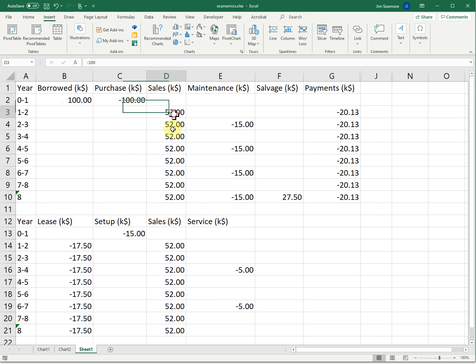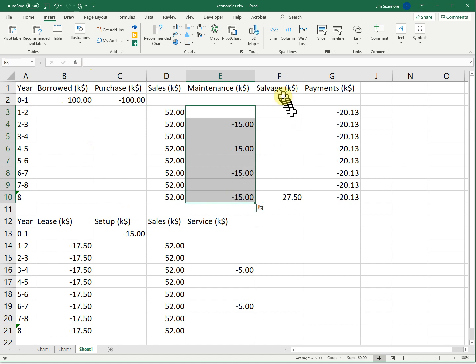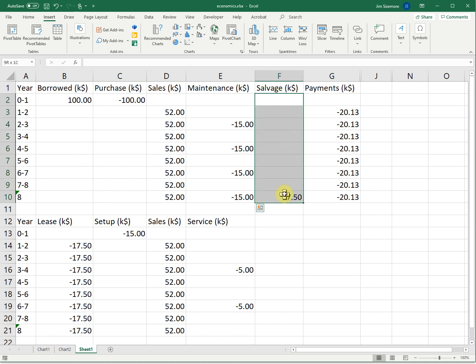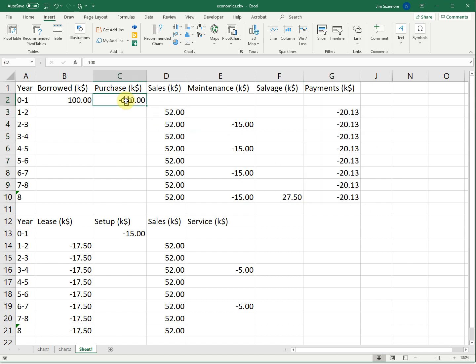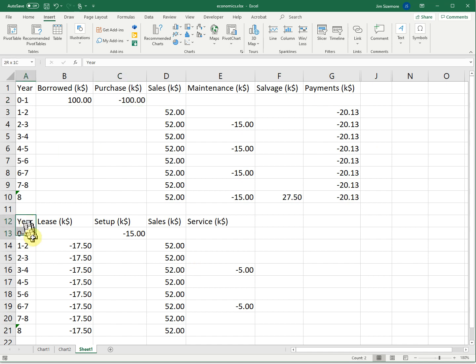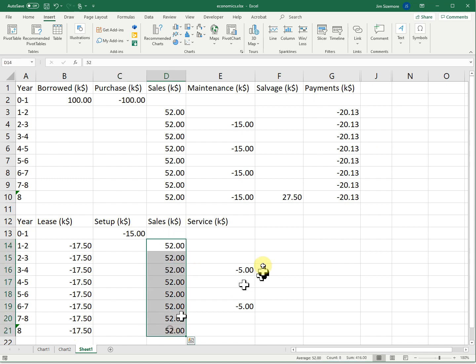Here's all the data inserted into an Excel spreadsheet. For year zero to one, we're borrowing $100,000, but we're immediately turning around purchasing something with it. So this is a wash. You might not even include these two at all. So sales per year, maintenance charges if you buy. Salvage, that means how much you can sell the used equipment for. Payments, how much you have to pay the bank. Versus the lease option. How much does the lease cost per year? Setup, sales, and then service charges over the time.